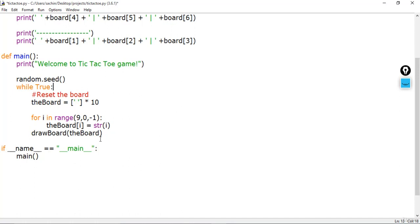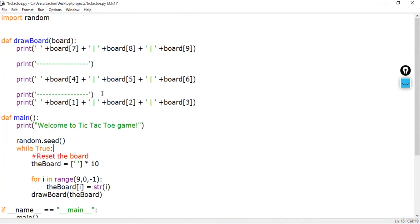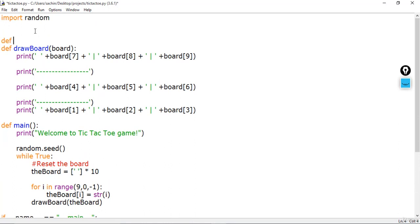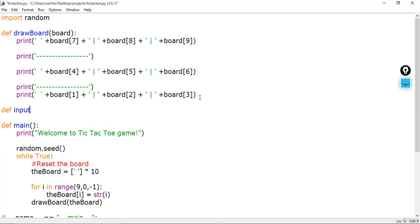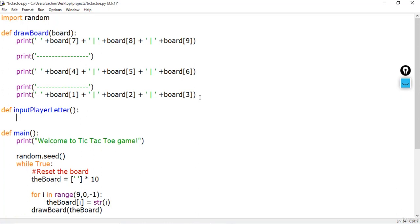Now we have to define a couple of functions in order to make a player select which letter they want to play with. So in order to make a player choose what letter they want, let's define another function after the draw board function. We'll call it 'input_player_letter'. This function will basically let the player type which letter they want to be, and it will return a list with the player letter as the first item and the computer letter as the second item.